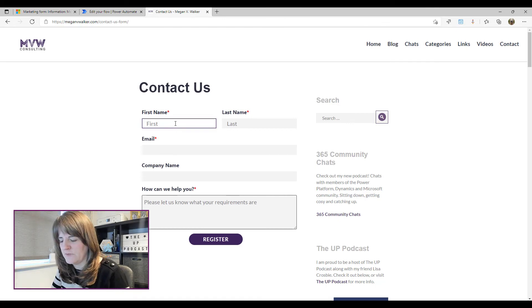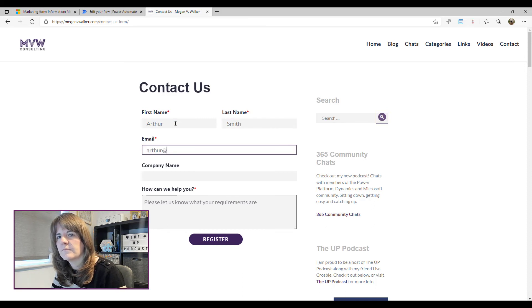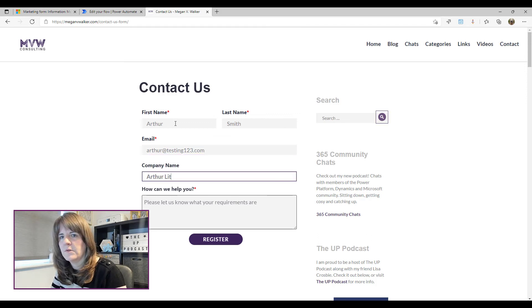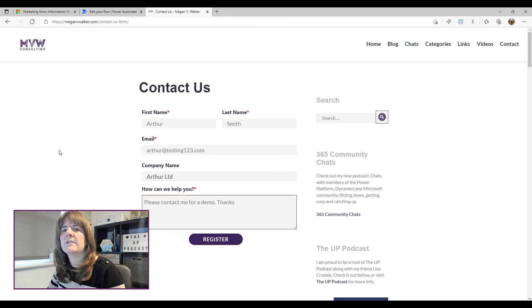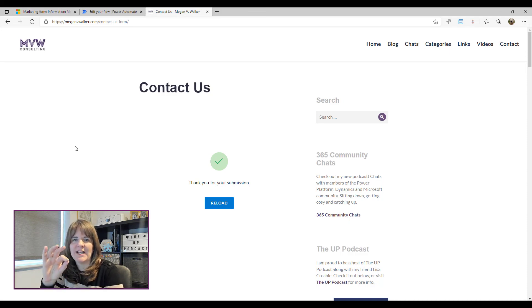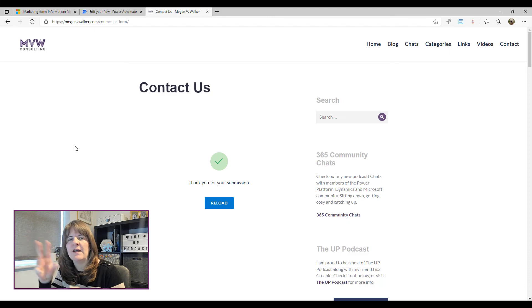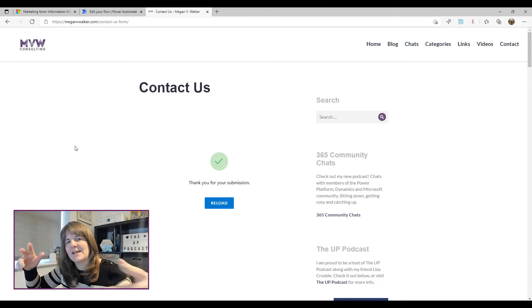Now let me go ahead and fill out the form to demonstrate. I've filled everything out and I'll click submit. The flow should now be running, checking whether a lead and a contact need to be created or matched. I'll pause here and come back once the email has been generated.